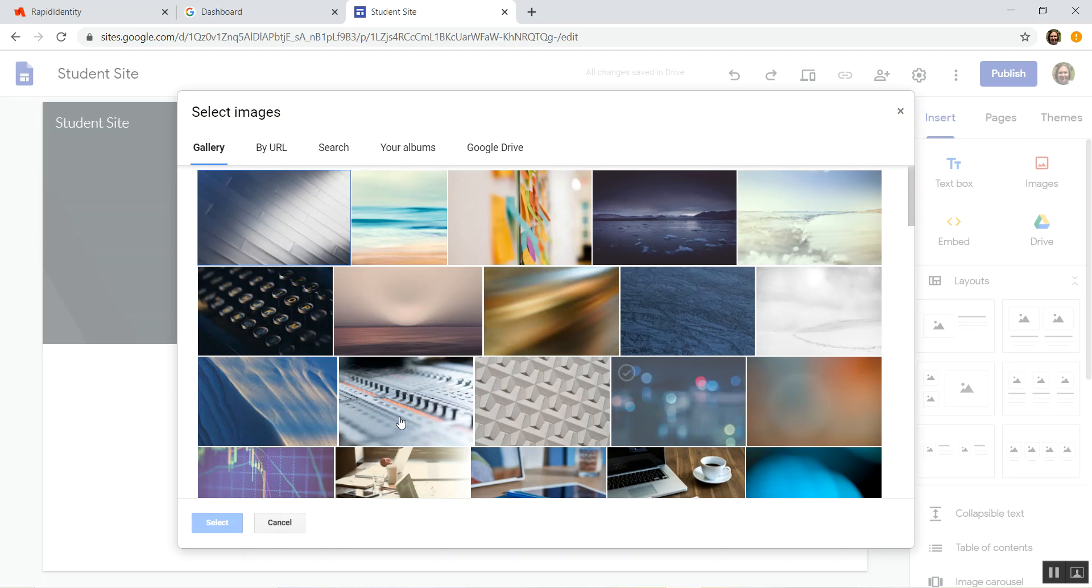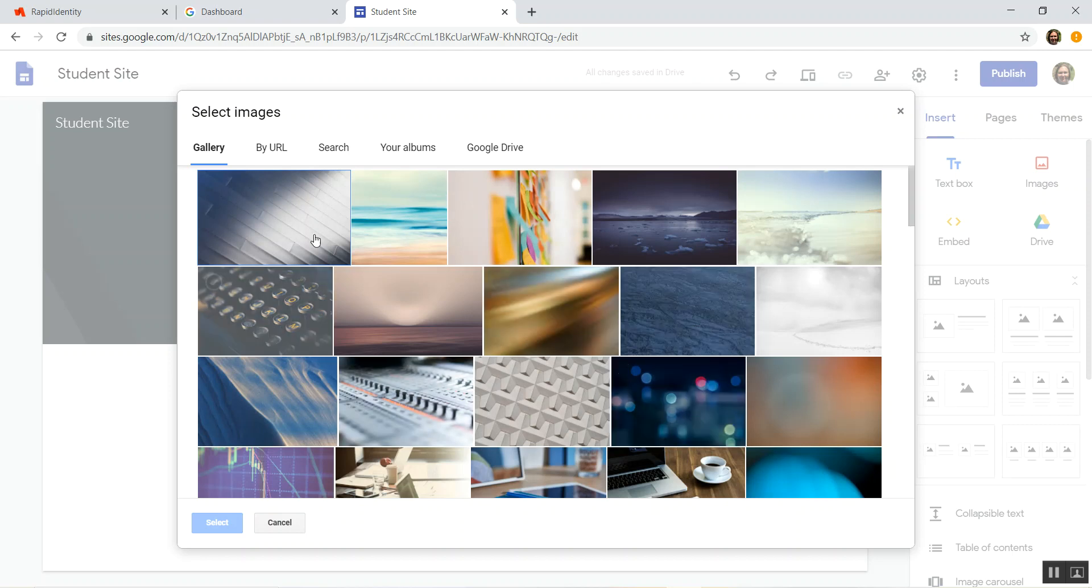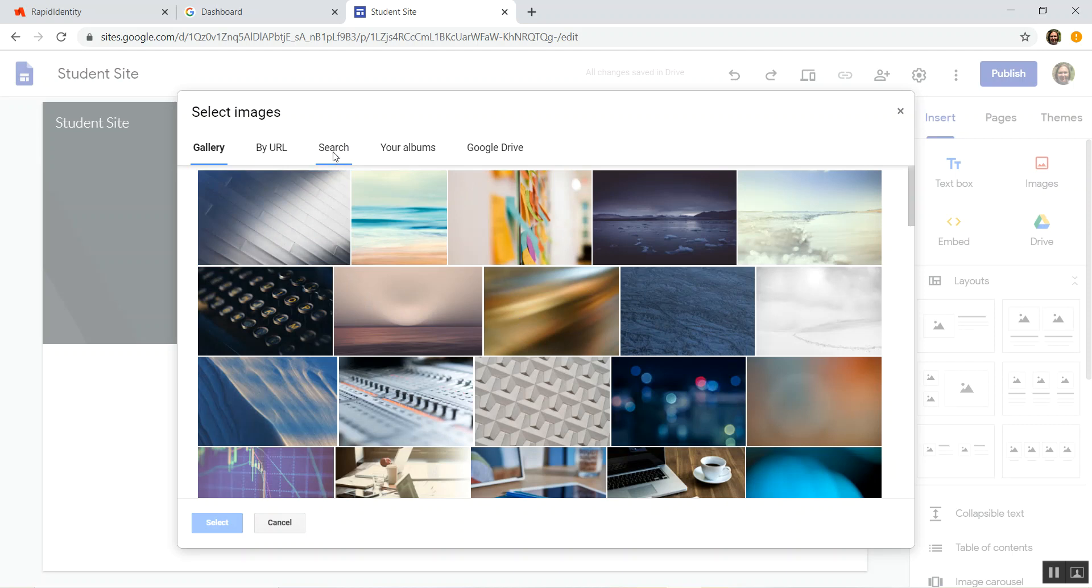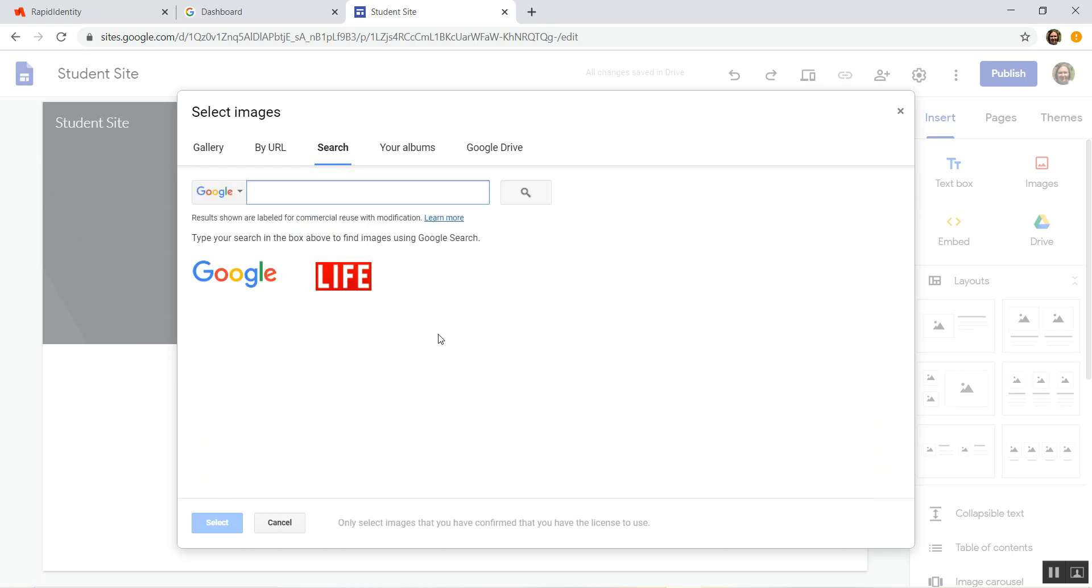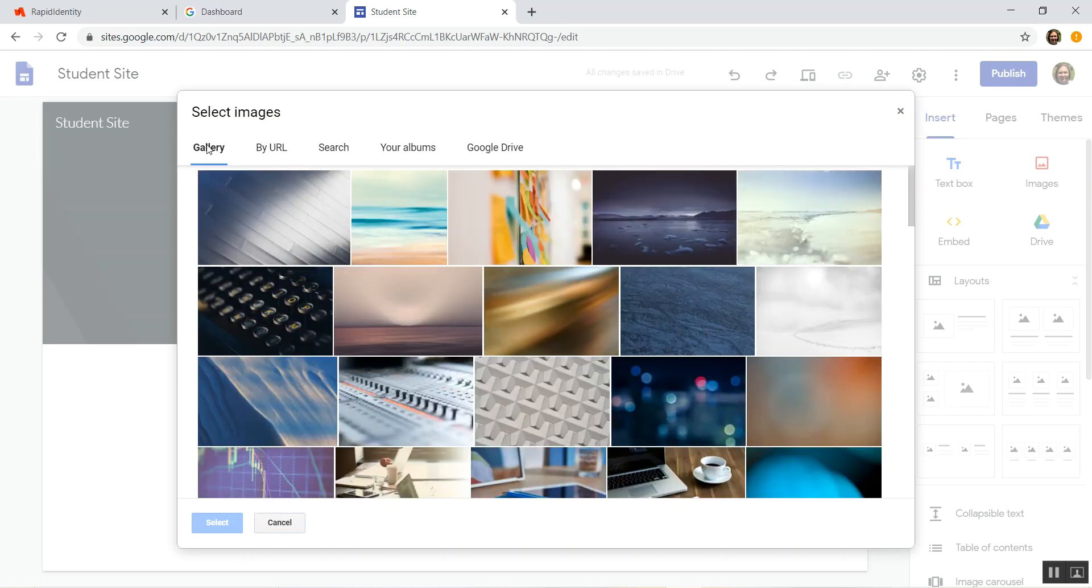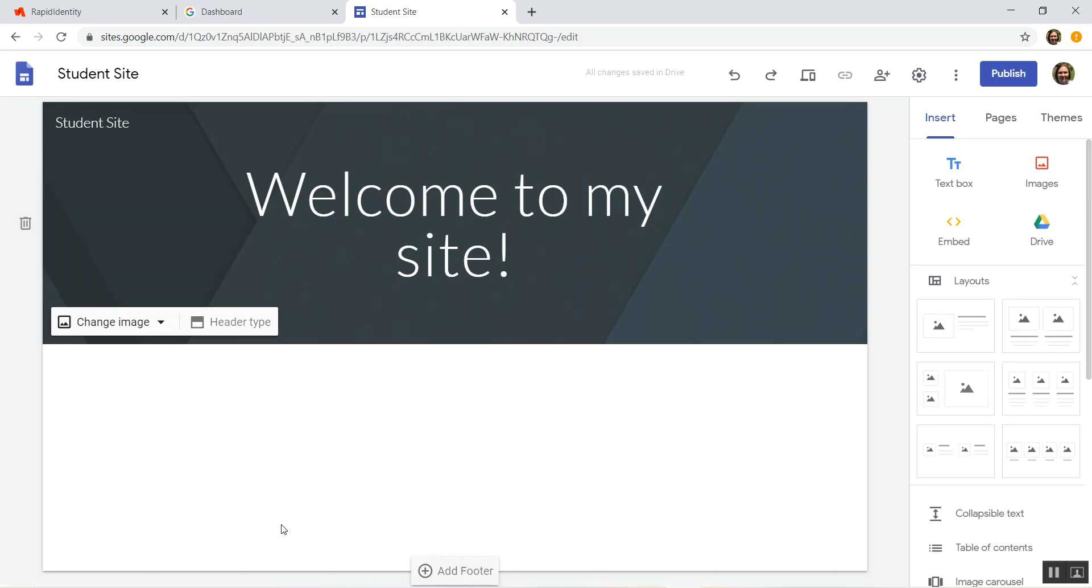So as long as you use anything that you find on here in the gallery, or even if you search, anything that pops up will be one that you can legally use. If you upload one that you personally took, that of course is one that you can legally use as well. But if you just search for an image through your web browser and find one and upload it, it may not be legally allowed. So just putting that out there so that you know.